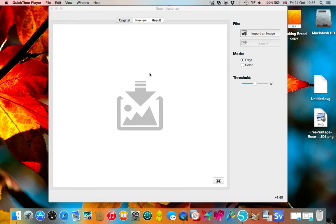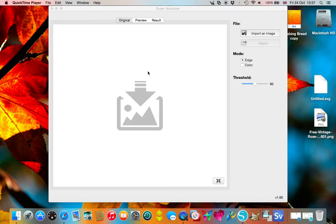Sandra from Creating Spain here and I'm doing a brief review today on Super Vectorizer, an app available from the App Store for Macs. What it does is it converts raster images to SVGs or other vector formats.